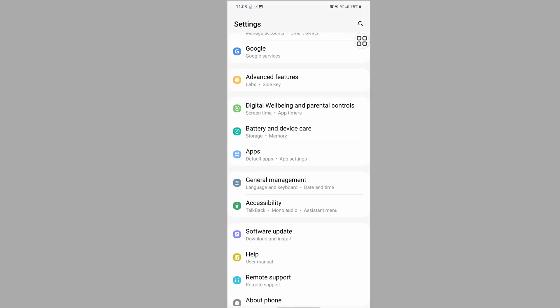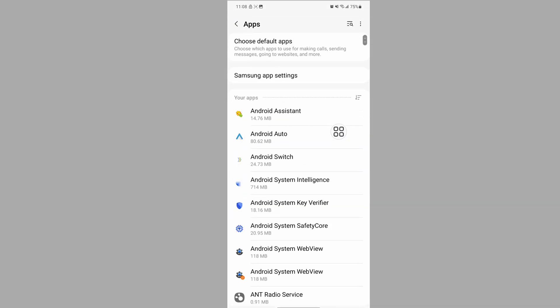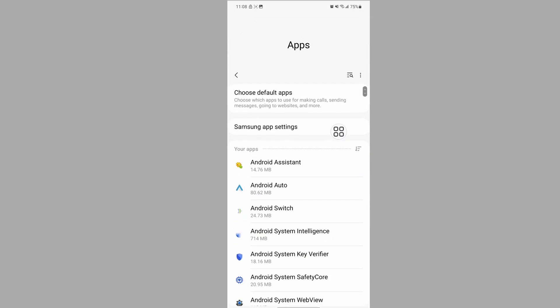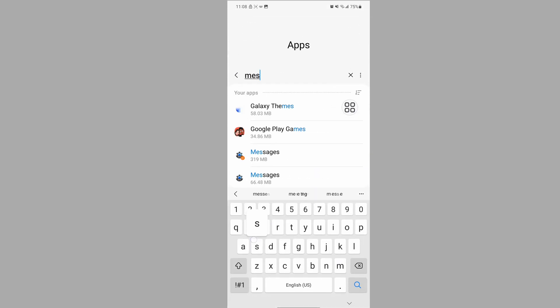Then go to Settings, navigate to Apps, and search for Messenger.